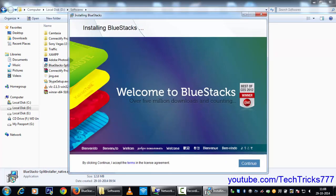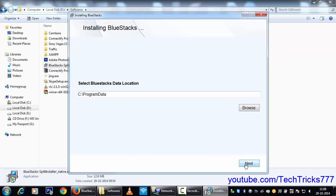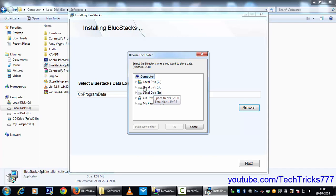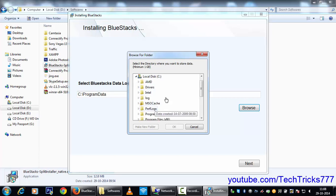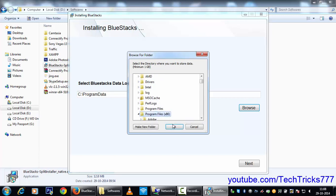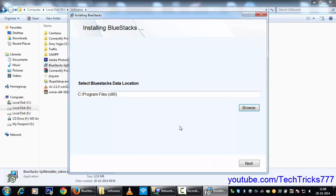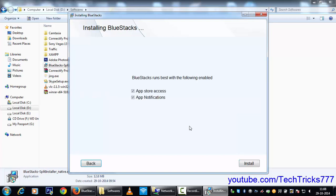Now click on Continue. I will choose my directory to C as well as Program x86 and click on OK. Now I will go with Next and app notifications as well as app store access. Now click on Install.